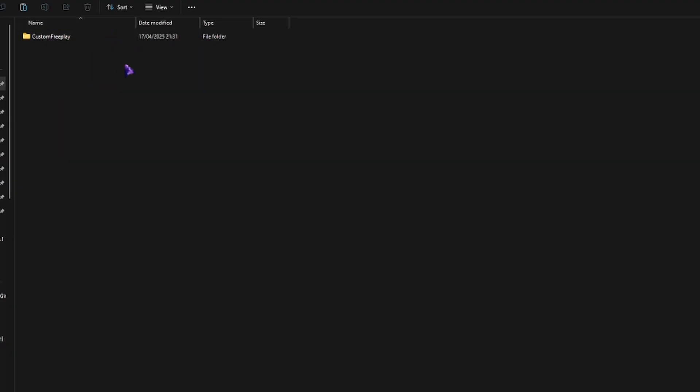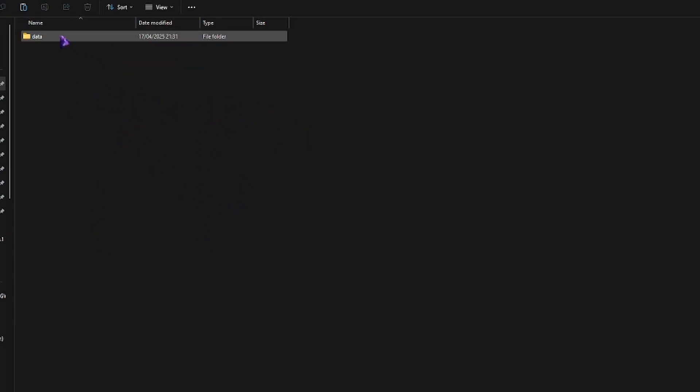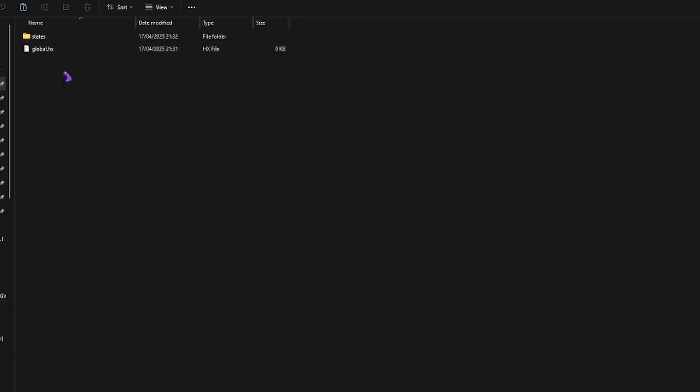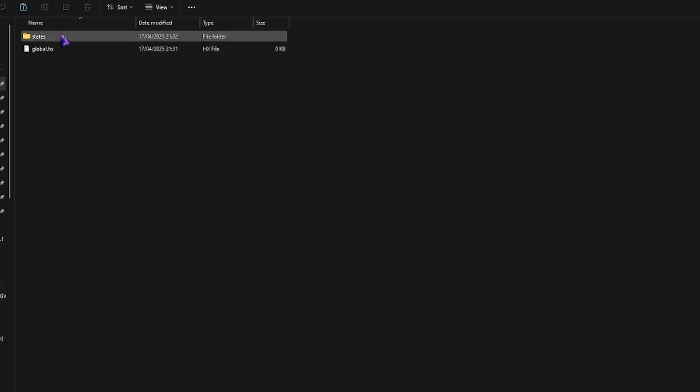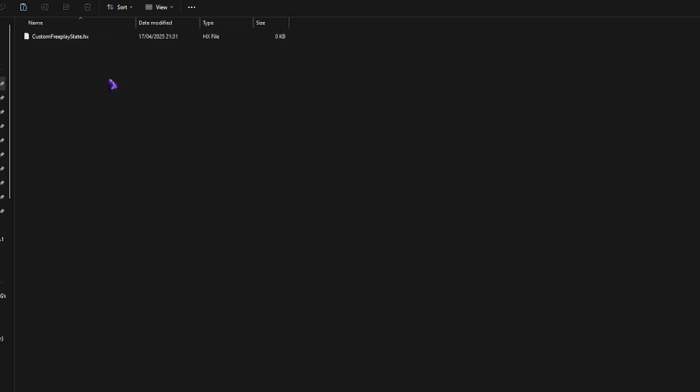You're going to want your mod folder, you're going to want one data folder. You can have other stuff in here if you're using custom images, but this is purely just code, because in this example I'm going to be using base game assets. Inside of your data, you're going to want a global HX, and inside of states, custom free play dot HX, or whatever you want to call it.